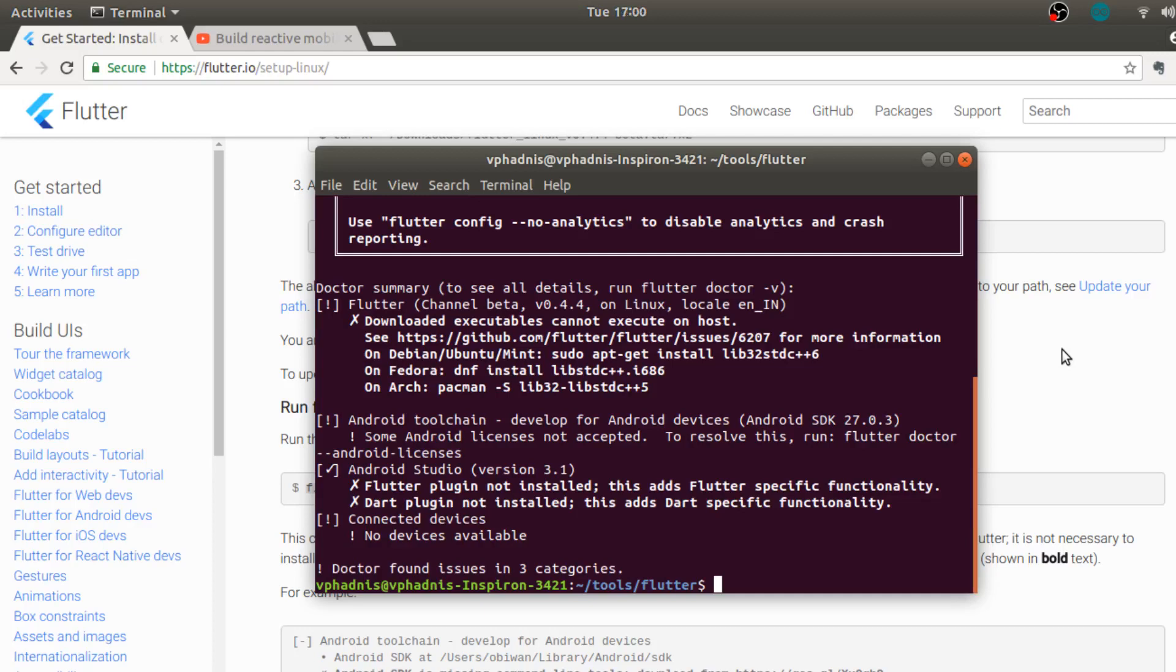Hi and welcome back to the second video in the Flutter 101 series. So in the last video we installed Flutter on our system and ran flutter doctor to check what all dependencies we have installed. In this video we will be configuring Android Studio with Flutter.